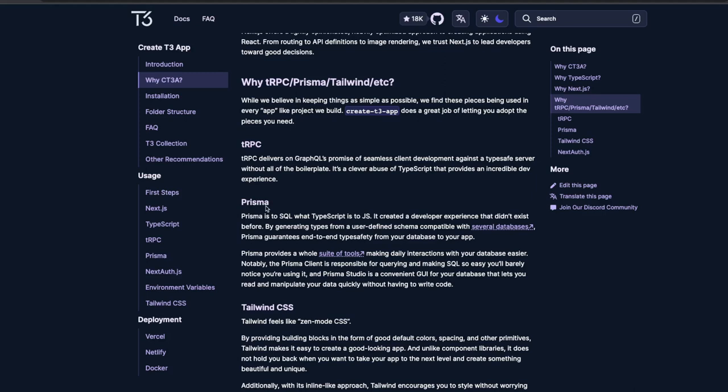Our final agenda is to understand all these stacks: Next.js, TypeScript, tRPC, Prisma, and NextAuth. I already have separate videos covering how to work with Prisma, how to use Next.js 13 for building SSR apps, and how to use NextAuth for adding authentication in your application.